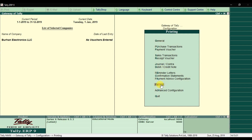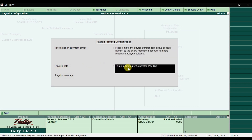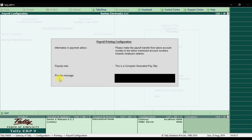You can also go to the printing configuration option within F12. Here we have payroll printing configurations for the payment advice message, payslip notes, and a custom payslip message. For example, you can set a default message that appears when printing payment advice, a note at the bottom of the payslip such as 'This is a computer generated payslip', and a motivational message like 'Have a nice day'.